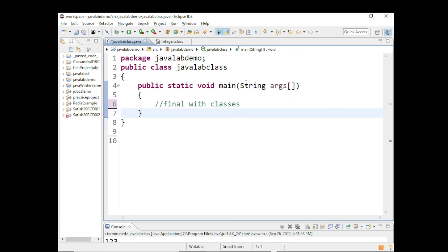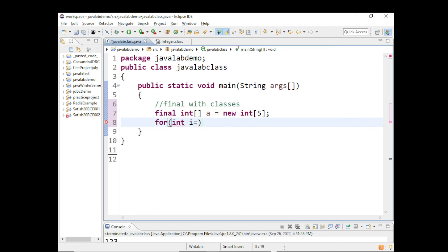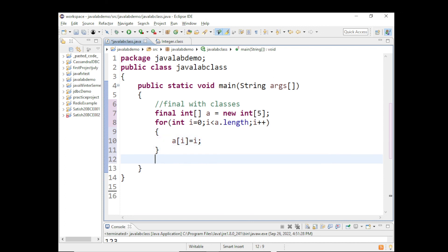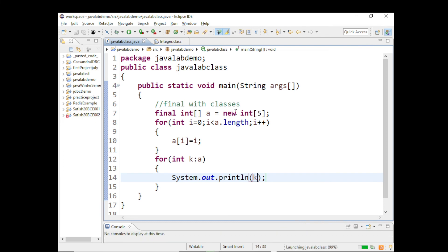Next concept: final arrays in Java. Can an array be declared as final? I will say: final int[] a = new int[5]. Now this array is considered final. Can I assign some values and check? Using a for loop — for (int i = 0; i < a.length; i++) — I assign a[i] = i, giving values 0 through 4. Then using an enhanced for loop — for (int k : a) — I print k. Let's run this and see.